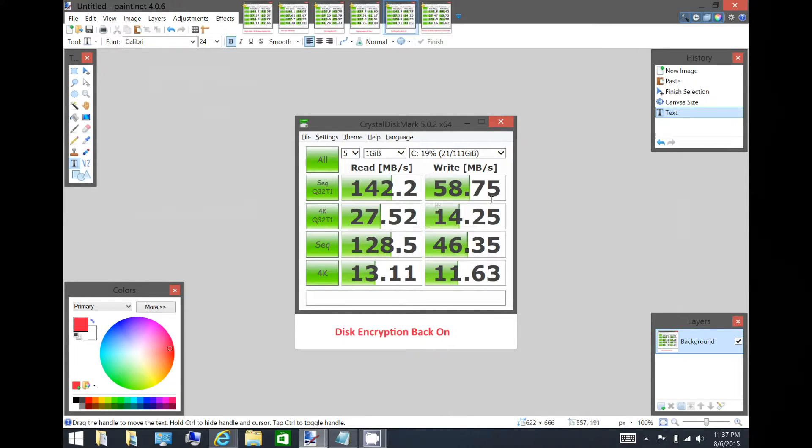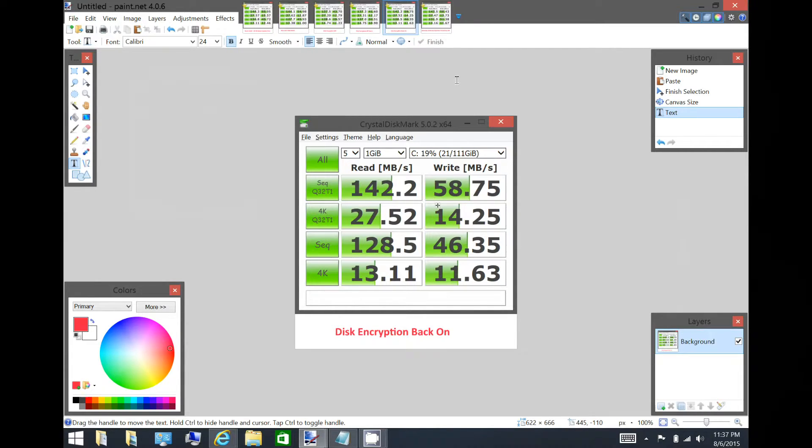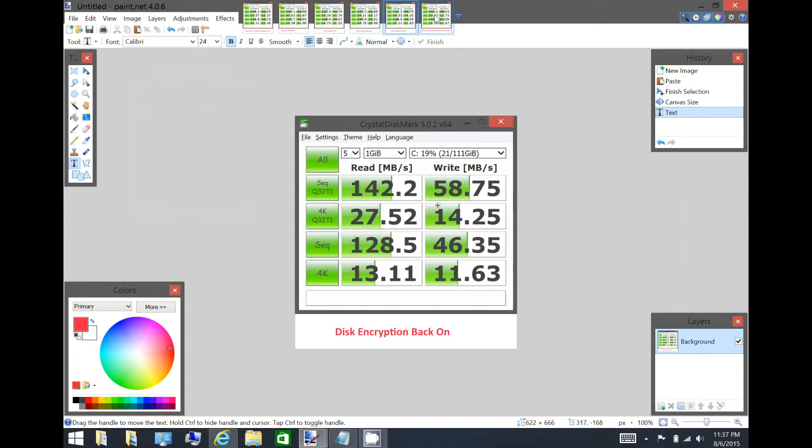Back up to 58.75 write, which is pretty good. So then I proceeded to try and disable Windows Defender real-time protection as well, to see if the SSD was quick-thrashing and reading files and scanning them before reading them.